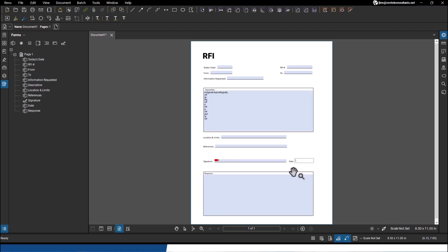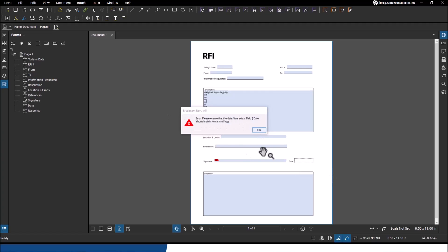So if I go in here and try to type in some text in a date field, you see, it tells me nope, this has to be a date, it has to be in this format. So it's a very intelligent system.